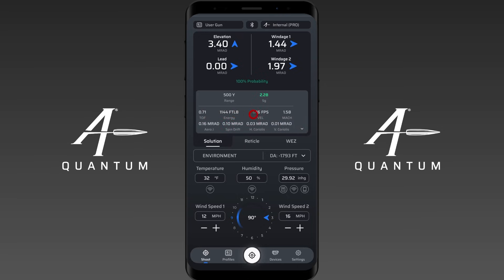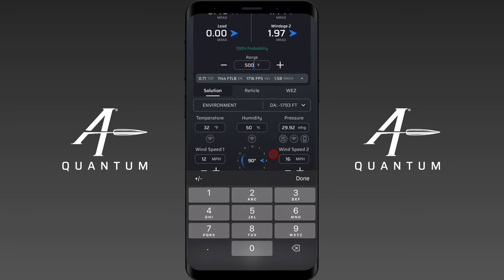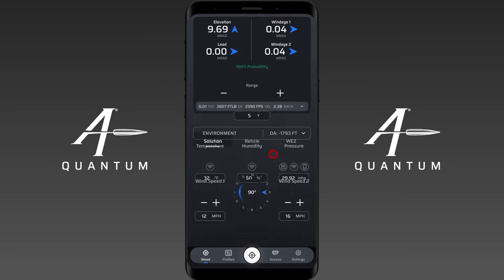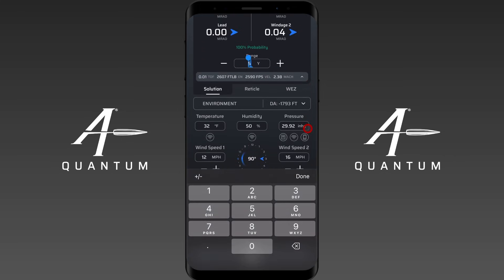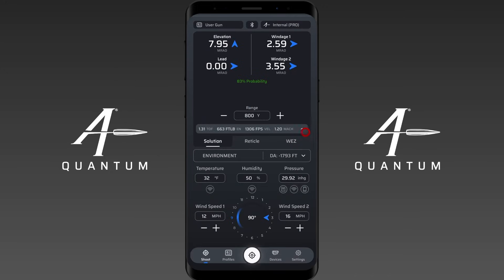You can see time of flight, energy, velocity, and Mach — but note that these values are at the target. This is not your muzzle velocity and not the energy at the muzzle. To demonstrate, I'll set the range to five yards. You can see now we're much closer to muzzle velocity and muzzle energy. These numbers represent velocity and energy at the current target distance, not at the muzzle.